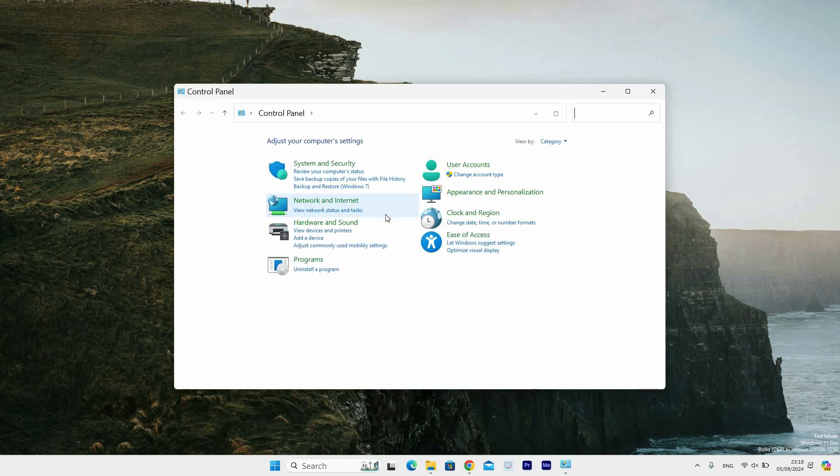You'll see several sections including System and Security, Network and Internet, Hardware and Sound, Programs, User Accounts, Appearance and Personalization, Clock and Region, and Ease of Access. Ensure the View By option is set to Category.